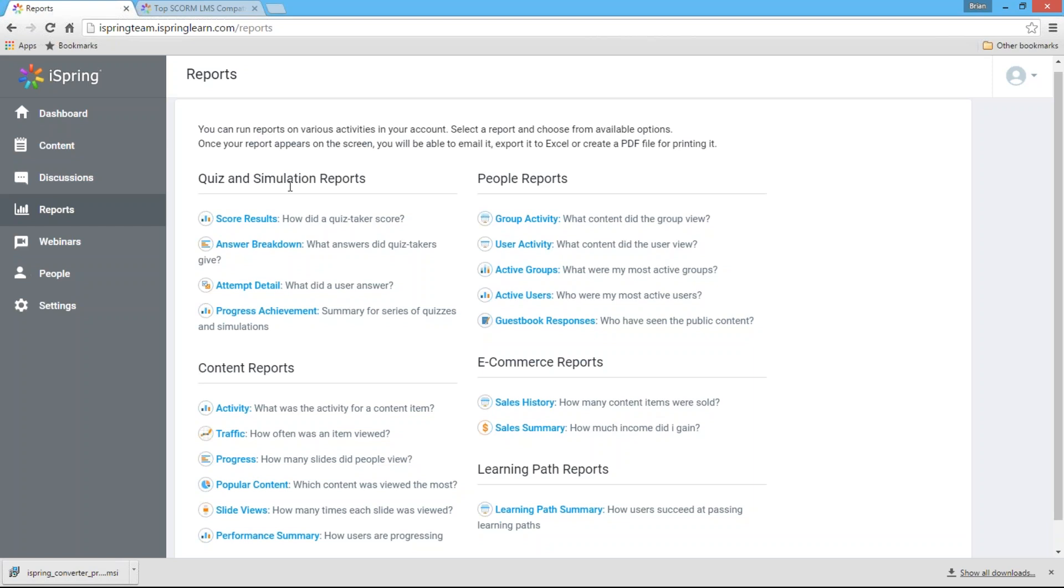Quiz reports provide information on scores as well as particular answers and attempts for each user. People reports will show you the activities of individuals or groups, where learners excel, and where they need improvement. Content reports will reveal how your users are progressing through their courses. And eCommerce reports give you an overview of your sales history.